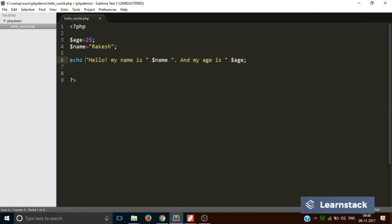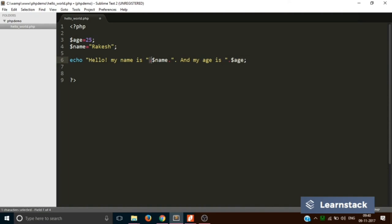Now you can see there are four blocks. The first is a string. The second is the value of this variable. The third is this string and the fourth is this thing. So these four parts are joined by three concatenation operators. So this is how you join or concatenate in PHP.